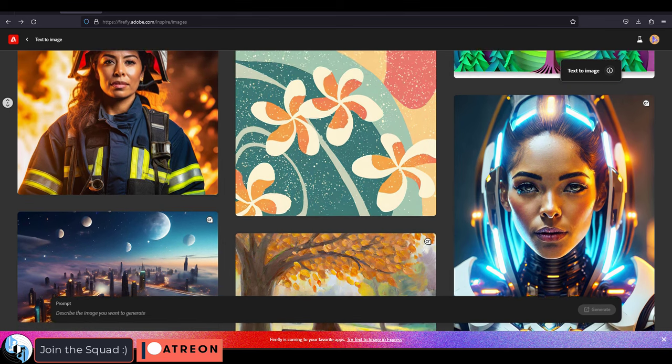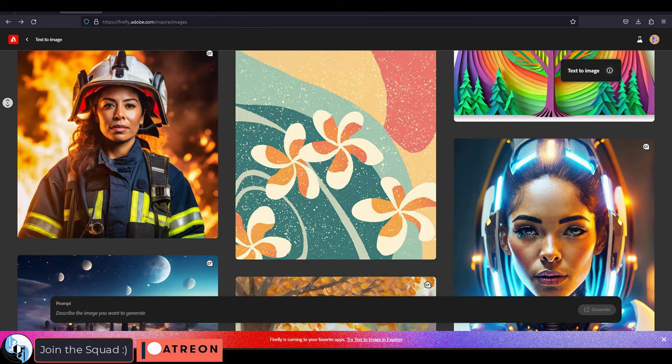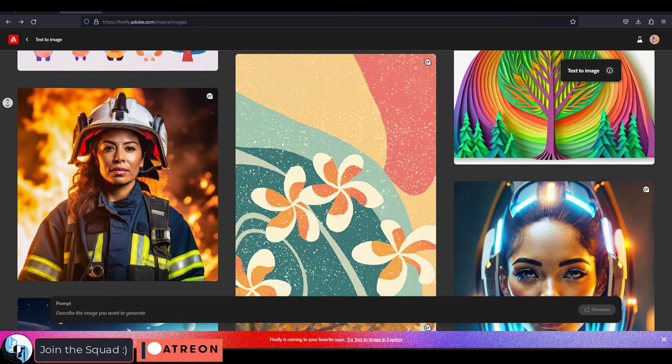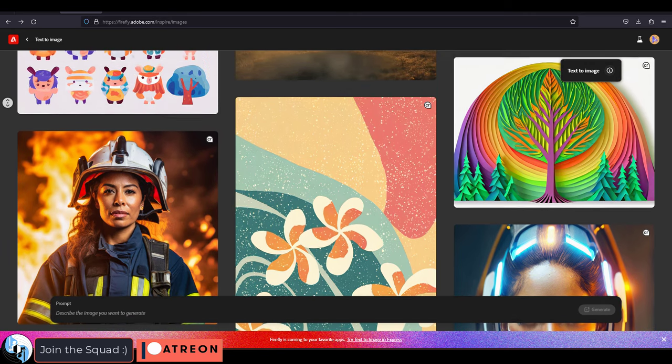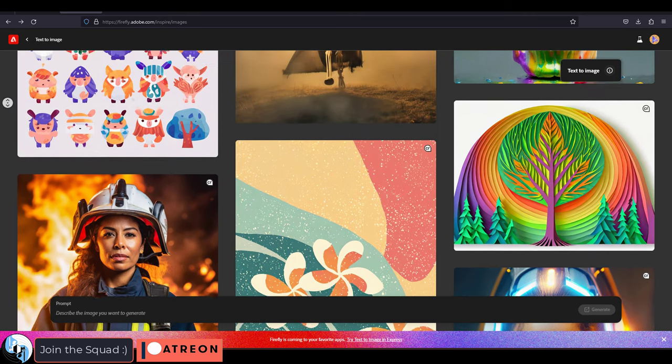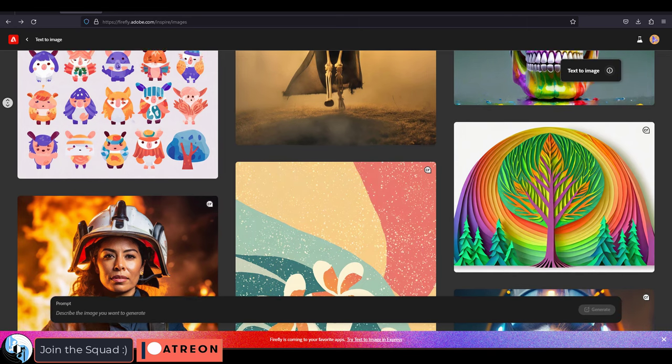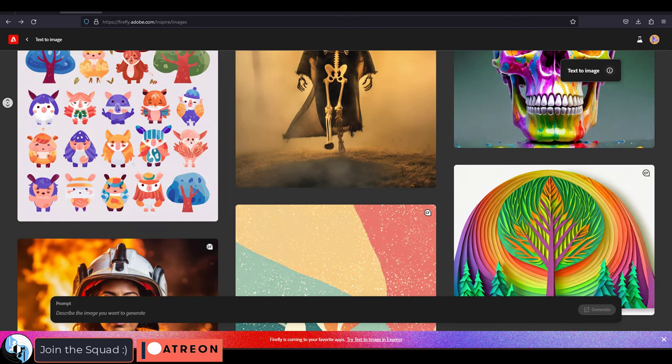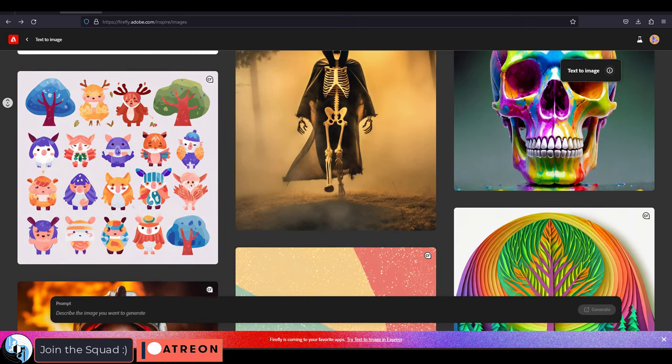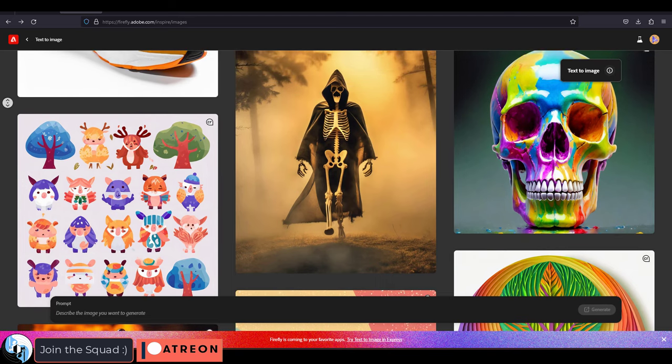Firefly is an AI generative model trained explicitly on images that Adobe either owns directly, has the rights to, or are in publicly or expired domain.